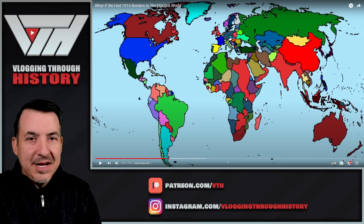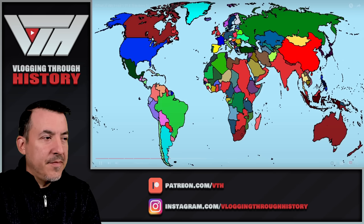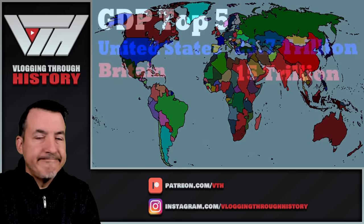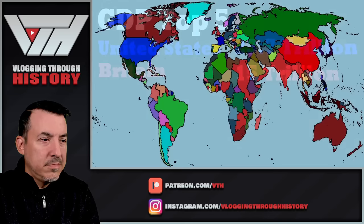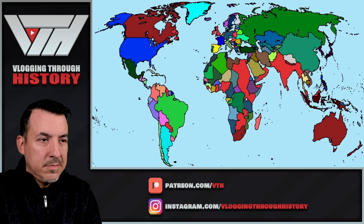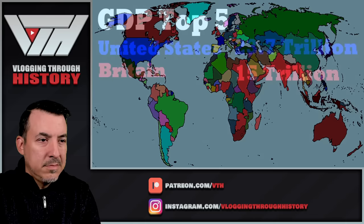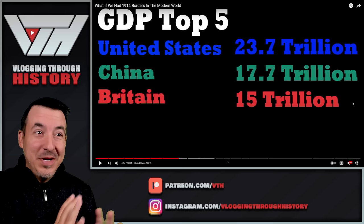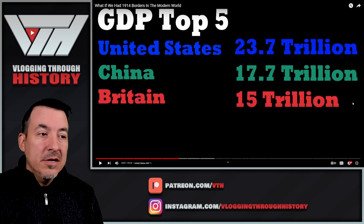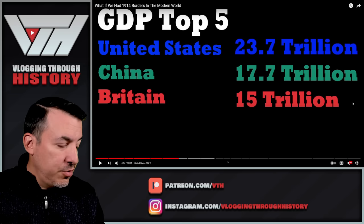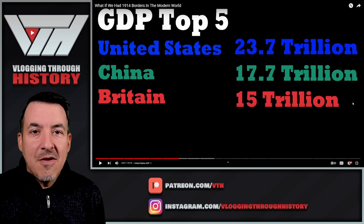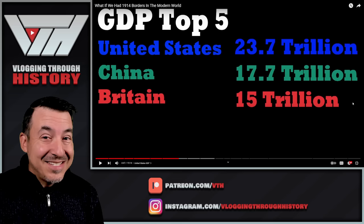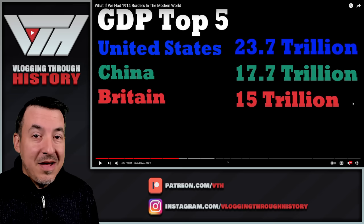Despite the British having their gigantic empire restored, they are still almost 8 trillion behind the Americans in GDP. And Britain doesn't even take second place — China, which loses Tibet but gains Mongolia, barely changes their GDP or population, meaning they still have a GDP of almost 18 trillion. This puts the massive reformed British Empire, which has double China's population, behind China in GDP. If we're talking about a divergence in history after 1914, does the United States grow the way it does? World War I and II were great factors spurring the US economy to become a world superpower.